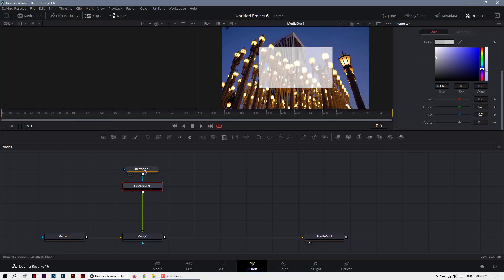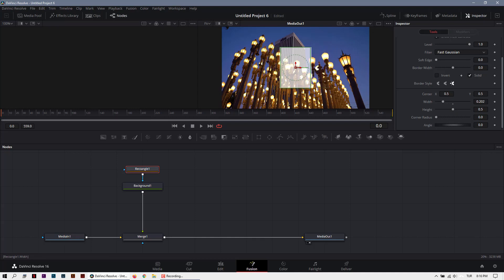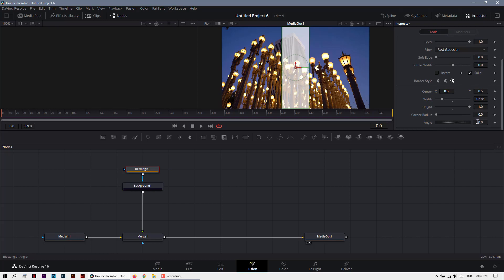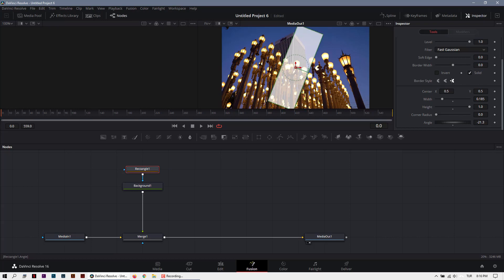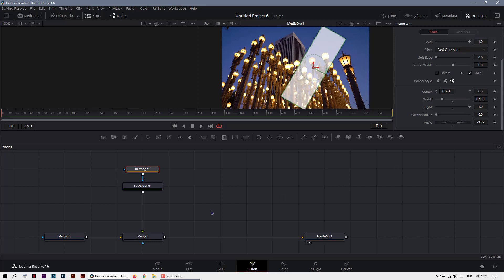Increase the height and rotate a little bit. And change the position. Cool.